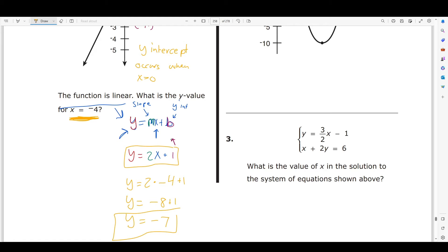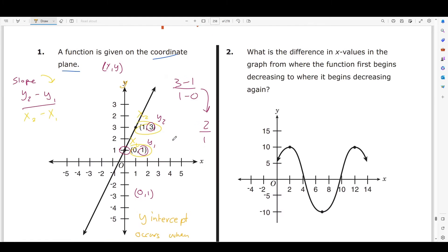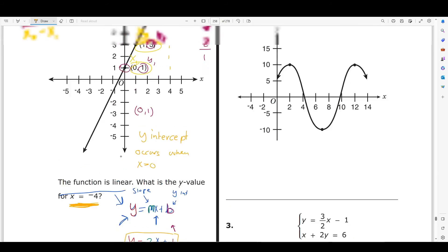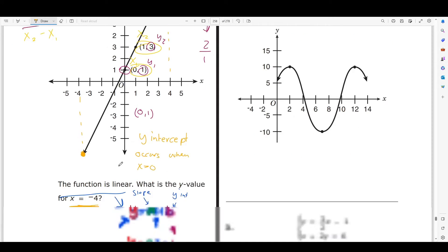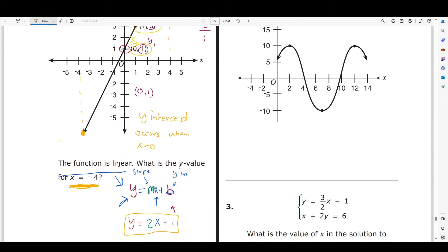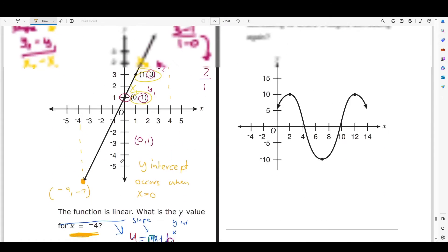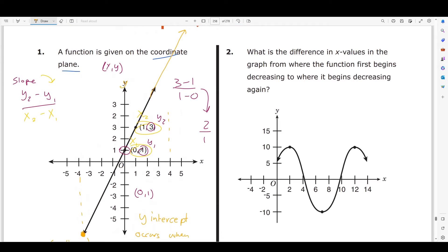So if you were to draw a line straight up at x = -4 and went all the way down, you would get a point along the line at (-4, -7). That's how you do one of these problems. Moving on to number 2.